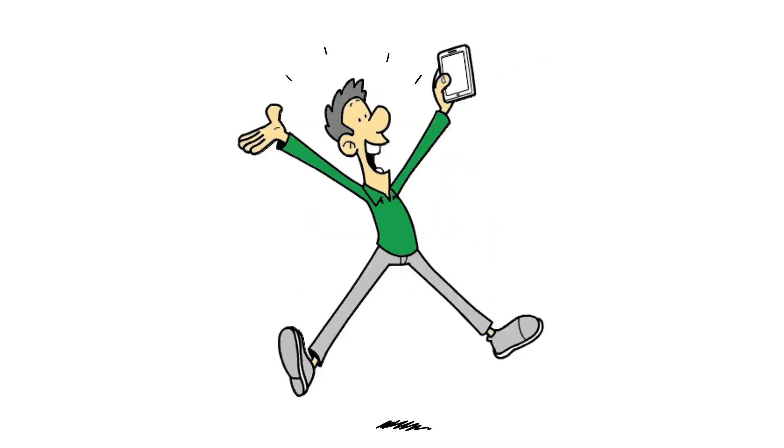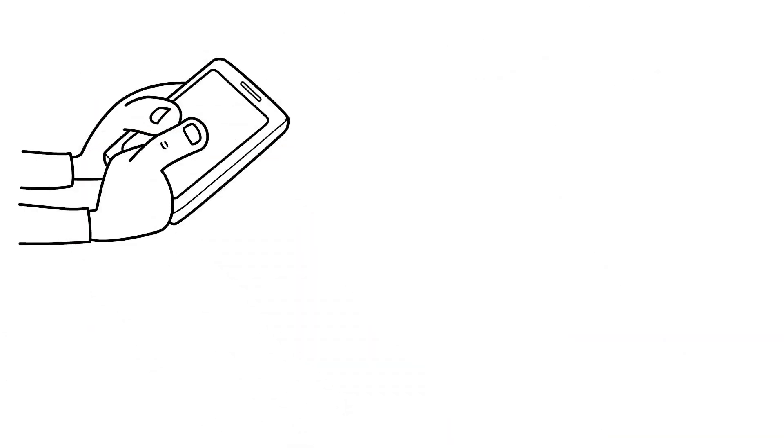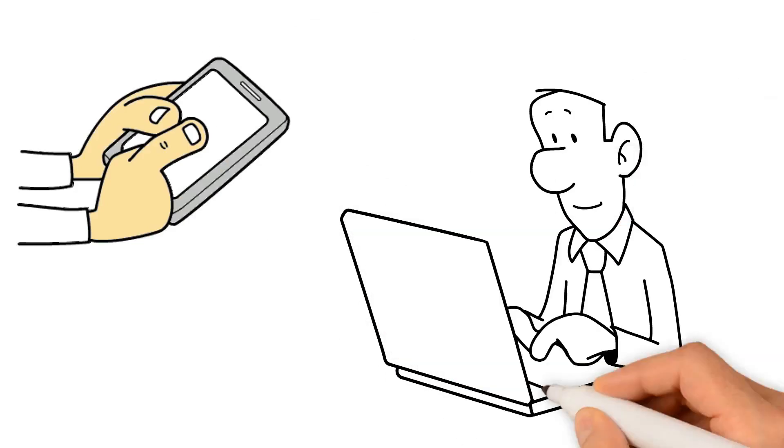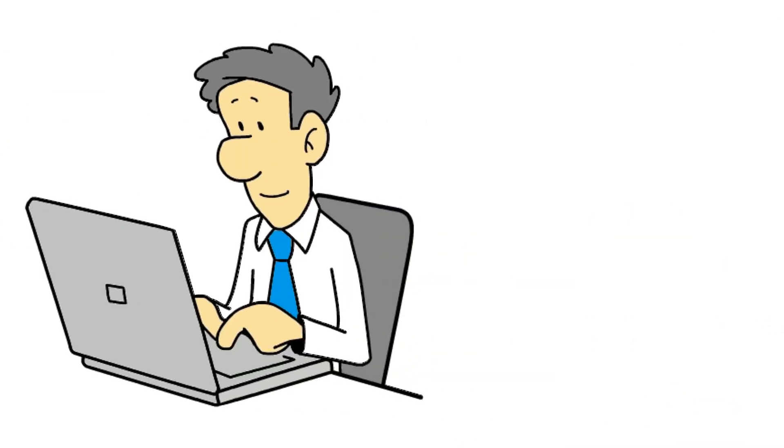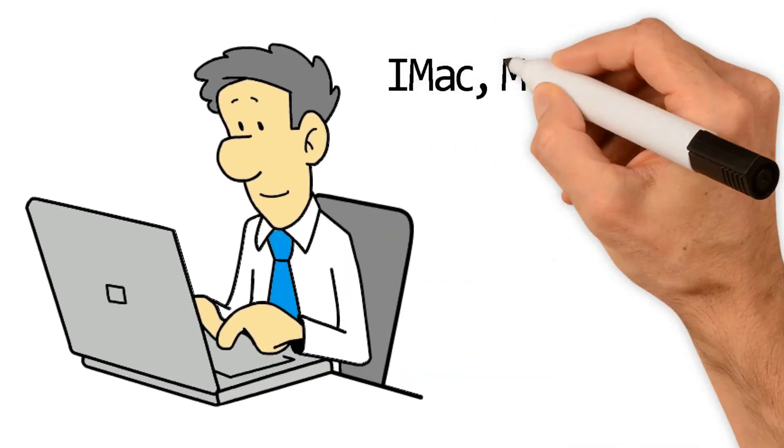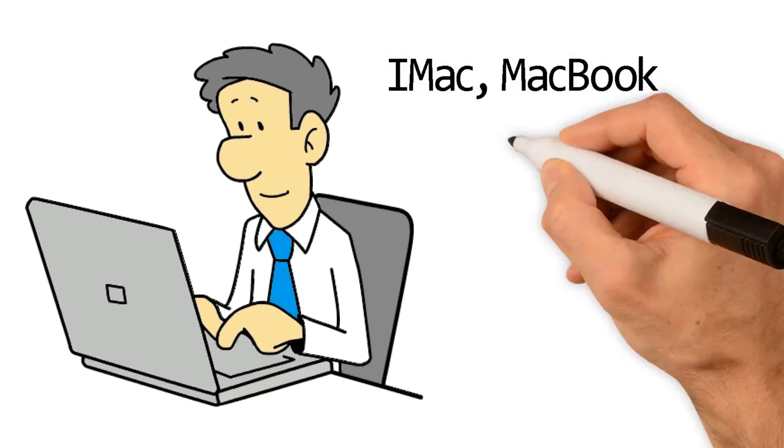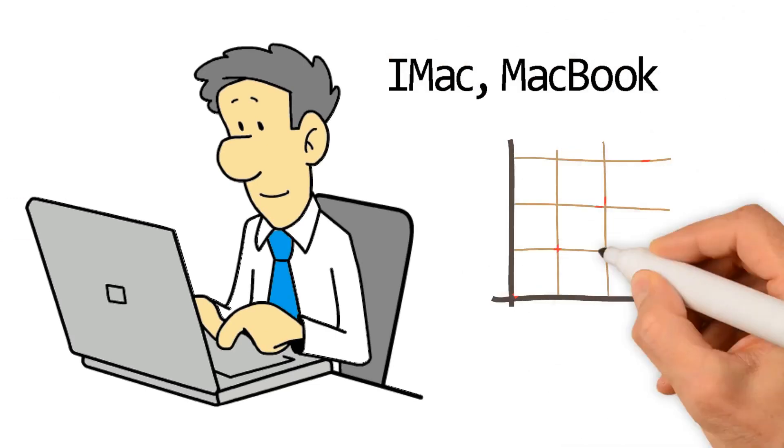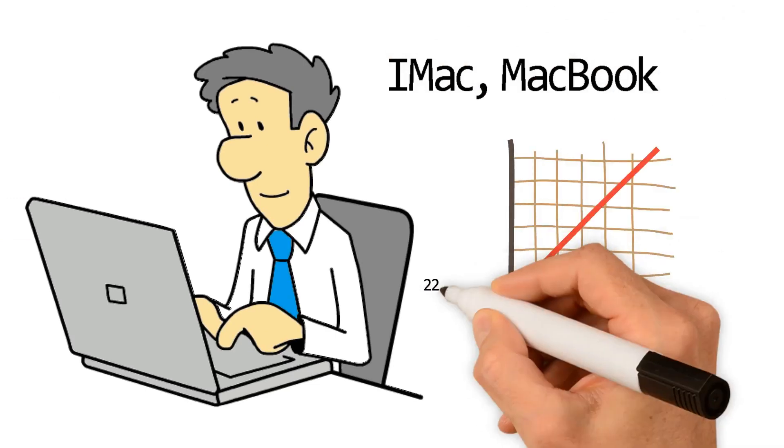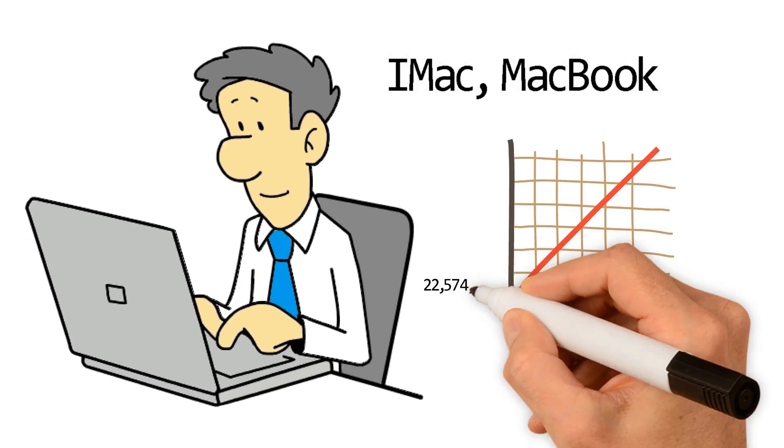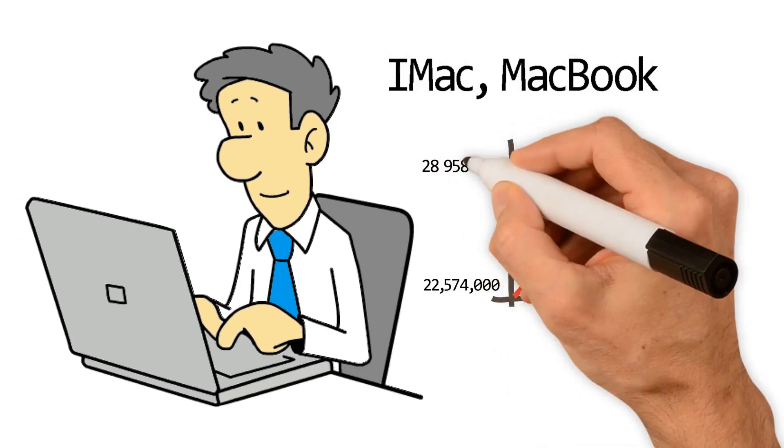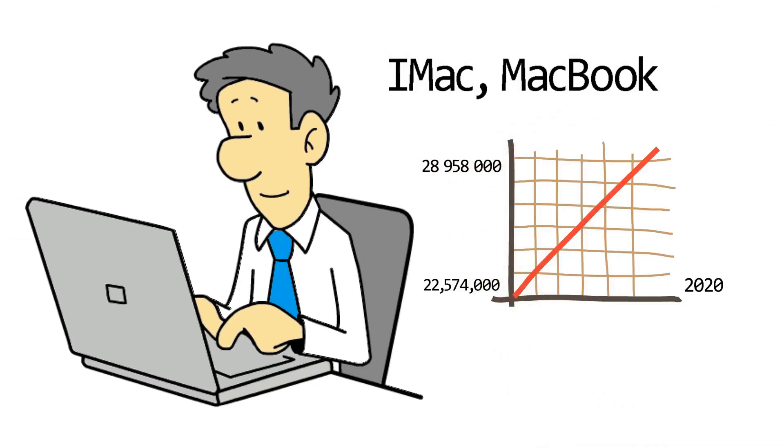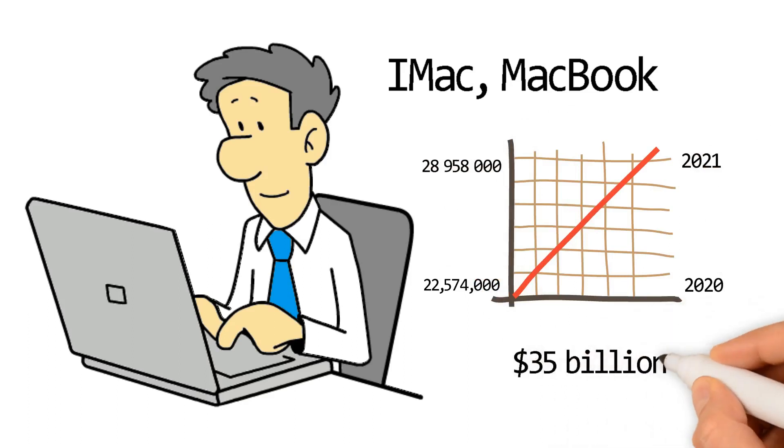Apple doesn't just create phones. Macs, both desktops and MacBooks, are another breadwinner for the conglomerate. With new versions of the iMac, MacBook 14 and 16-inch, the Mac division of Apple saw its Mac shipments grow from 22,574,000 in 2020 to 28,958,000 in 2021, leading to over $35 billion generated from the Macs division alone.